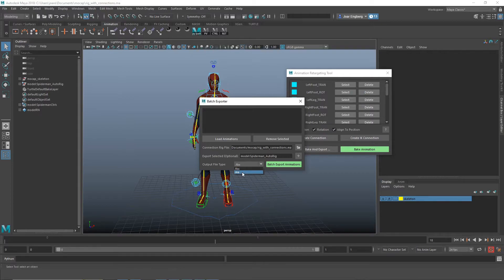Then we choose which output file type we want. In this case, we're going to use Maya.